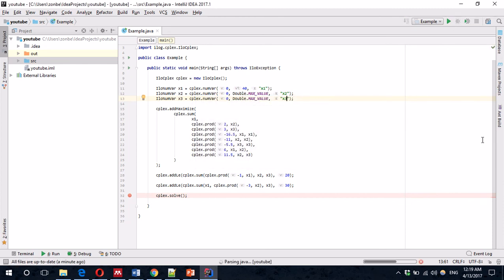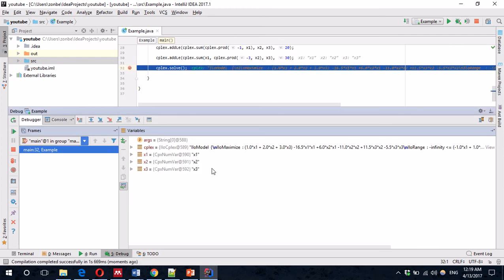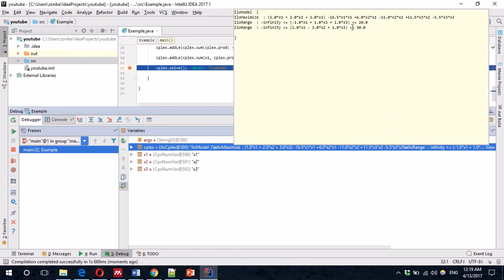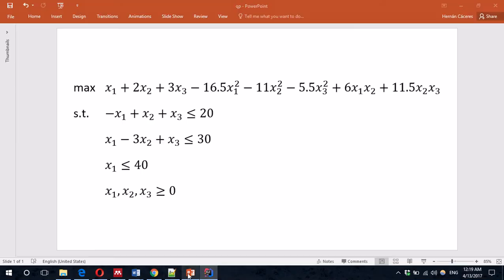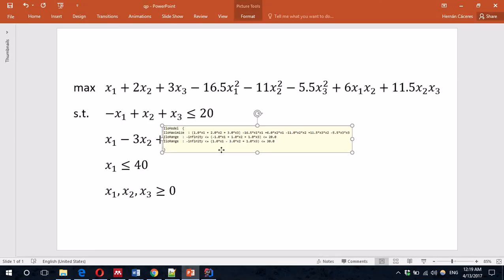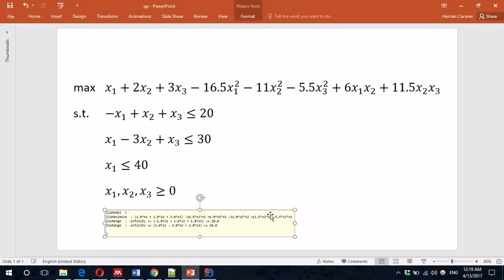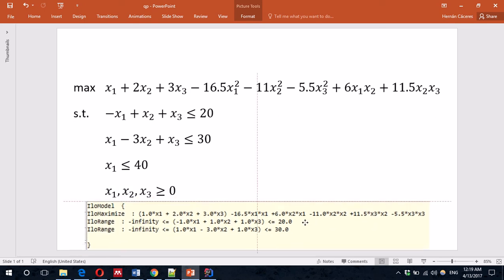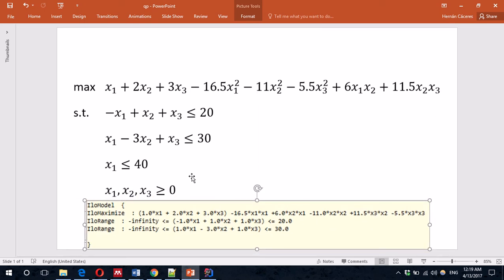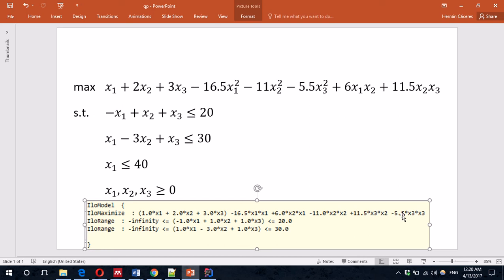Let's see if that makes it easier to read. I'll debug it again. And we can see here. That's far easier to read. Let's see if that's the same thing. So that's x1, 2x2, 3x3, minus 16.5 x1 square. 6 x1 x2, minus 11. We have a mistake here. Don't we? No, it's the same. There it is. 11.5, positive, x2 x3, and minus 5.5. That's correct.